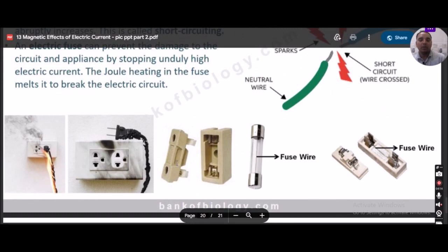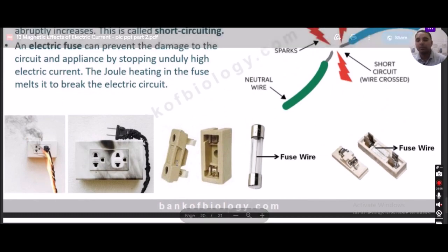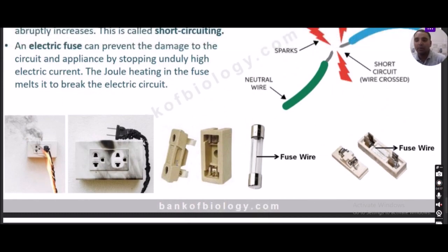So this is how we have come to the end of the chapter on Magnetic Effects of Electric Current. A short discussion of the whole chapter has been done in this video.